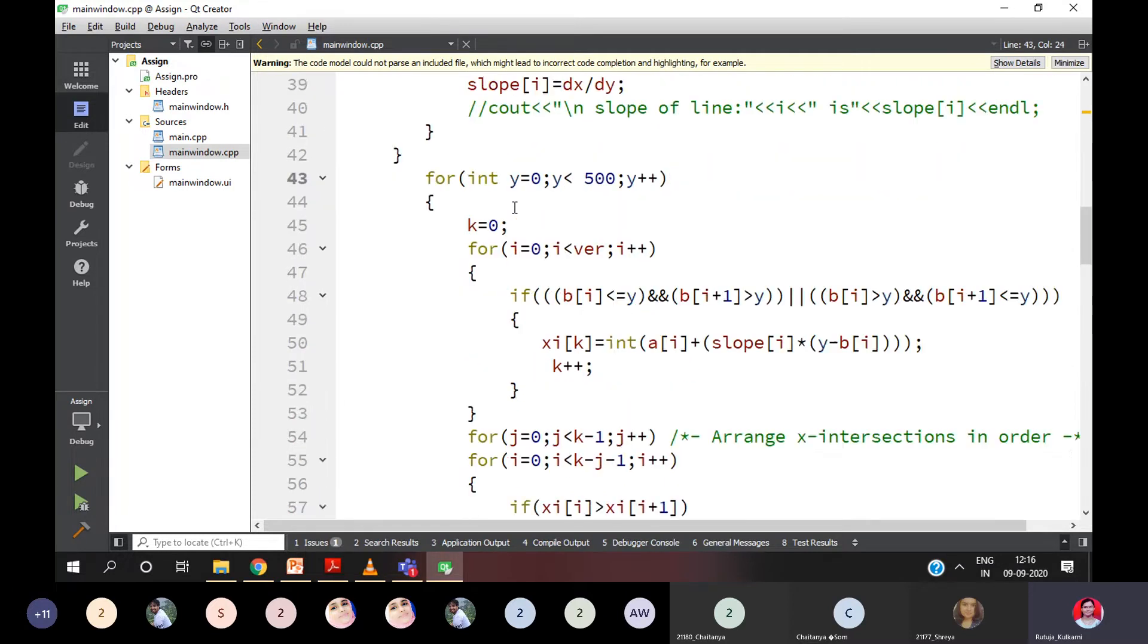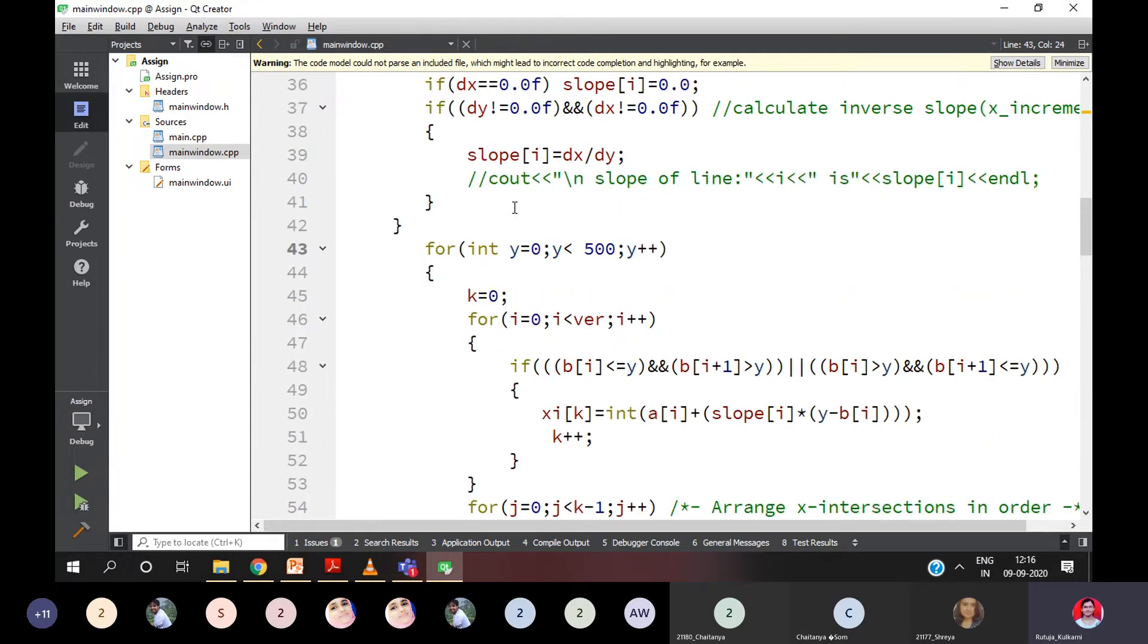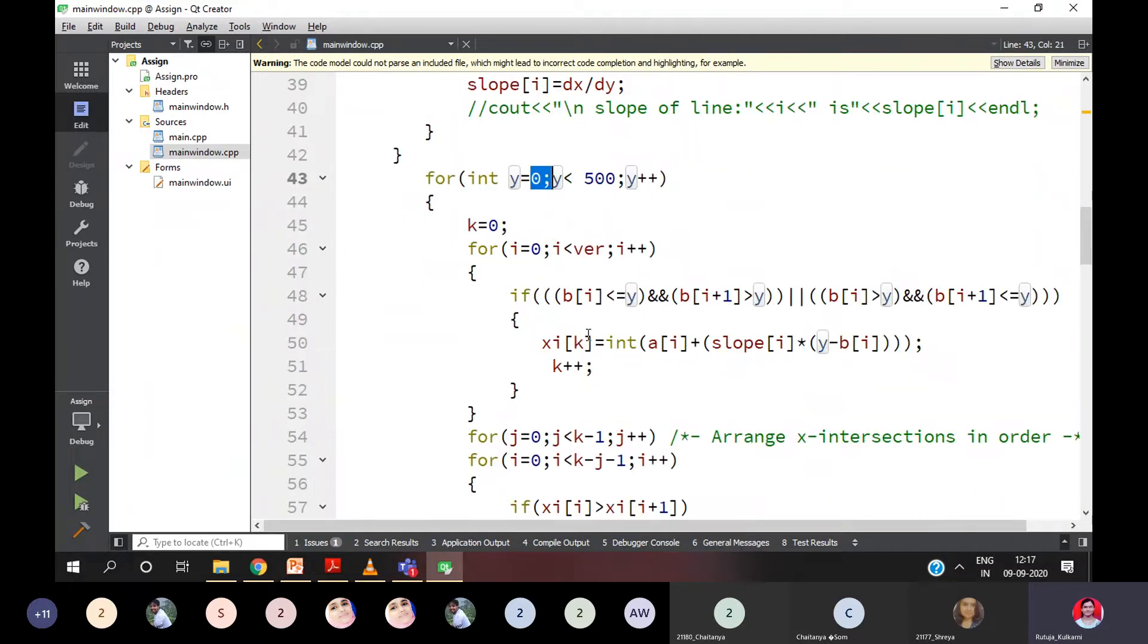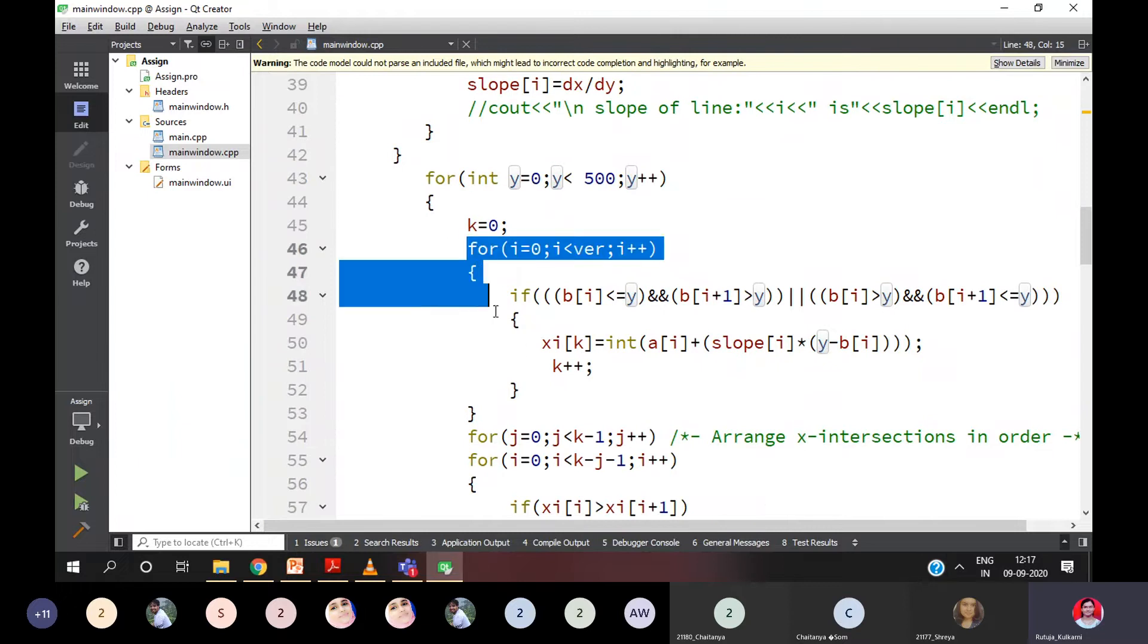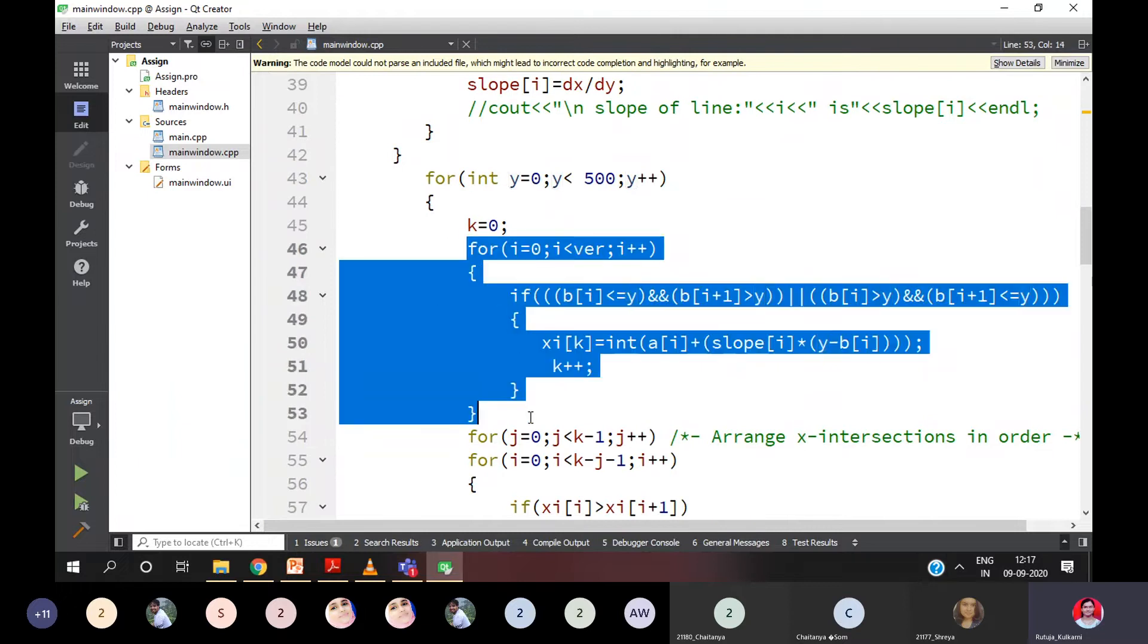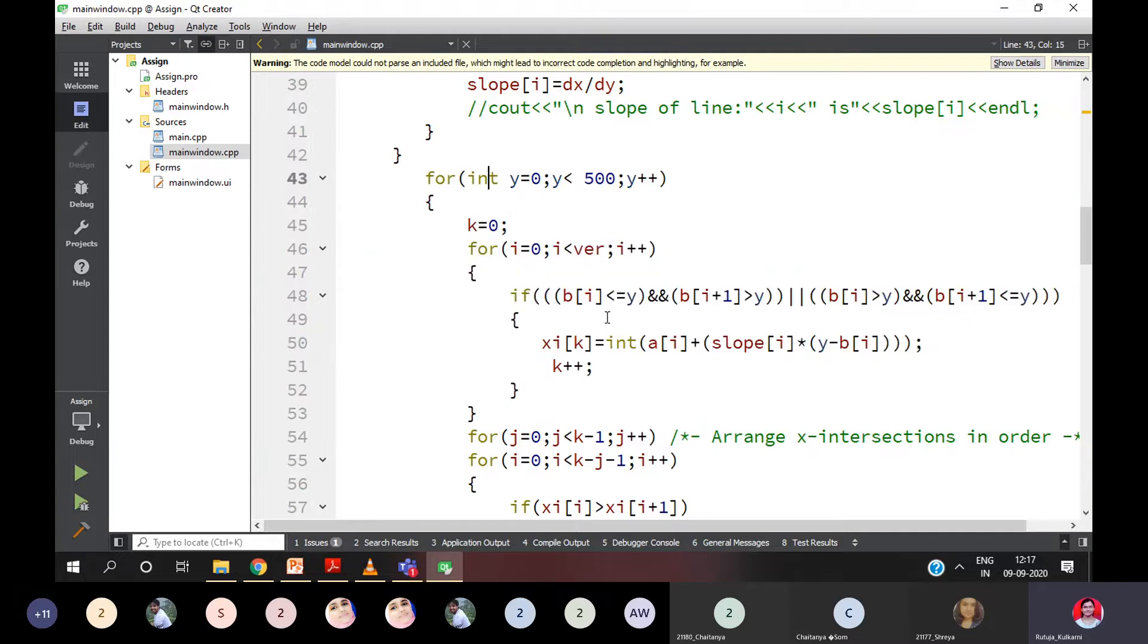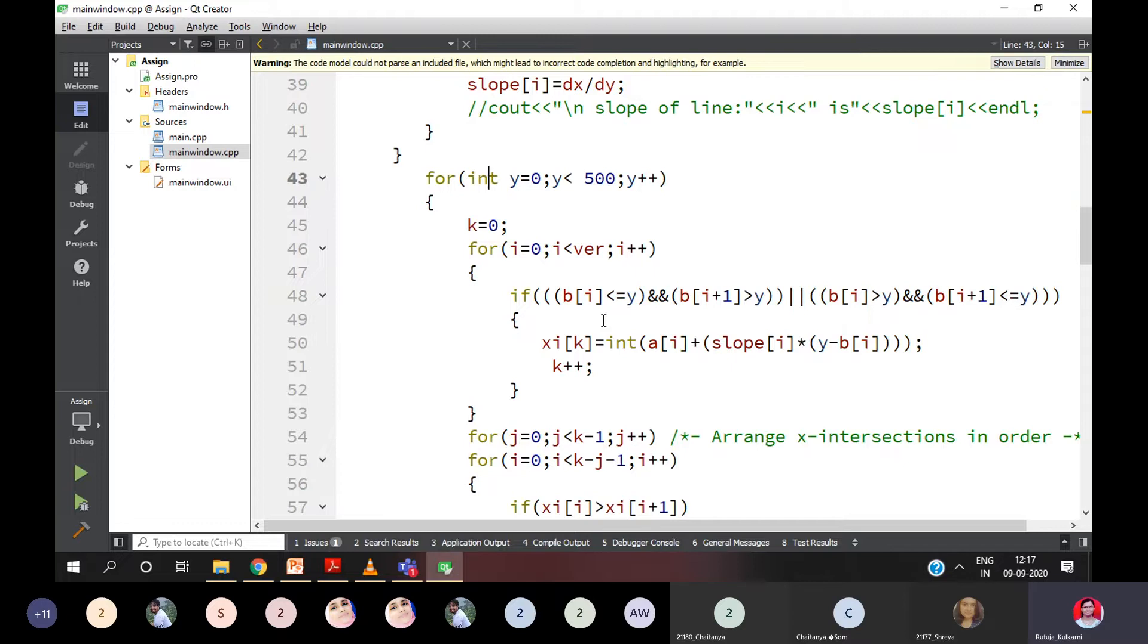So that means by default, the Y values are getting sorted only. Why? Because we are moving from 0 to 500. So internal loop gets executed completely, then it goes for the external loop. You know that execution for the for loop? All of you, yes or no? You know that execution. Internal for loop gets executed and then the external for each condition. Yes. You know that. Fine.